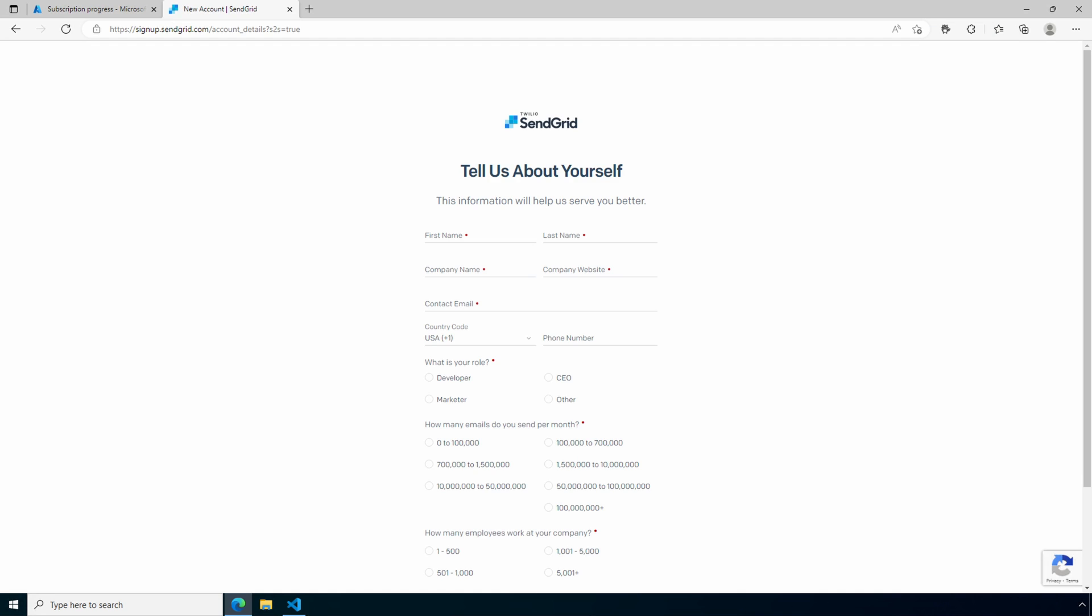We need to provide some more information to SendGrid. This is a free account, but nothing's really free, is it? Fill out the form to get started.